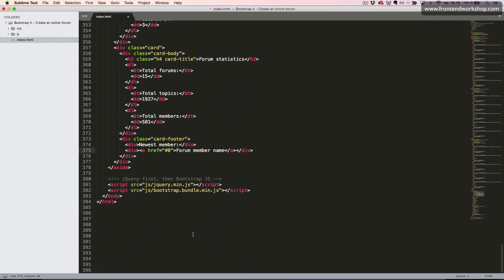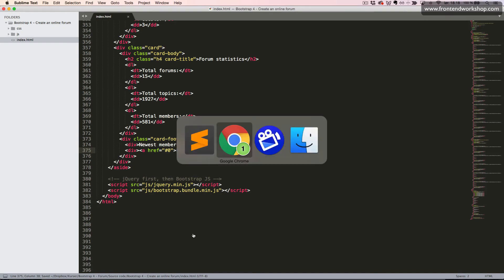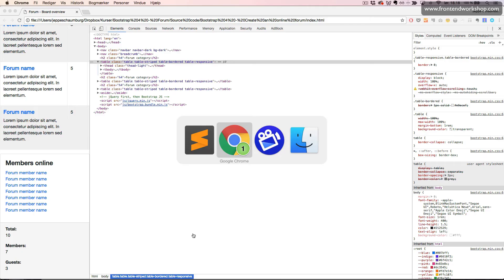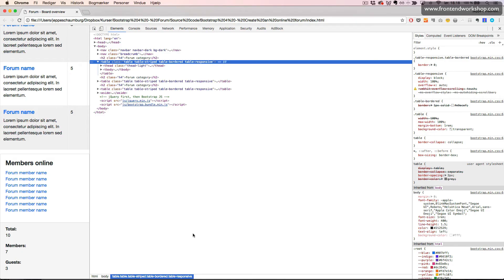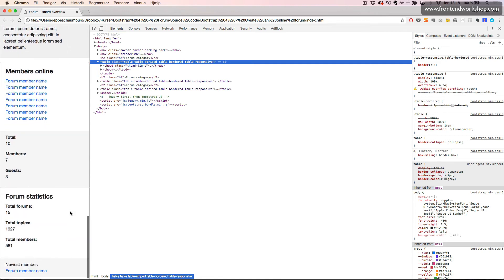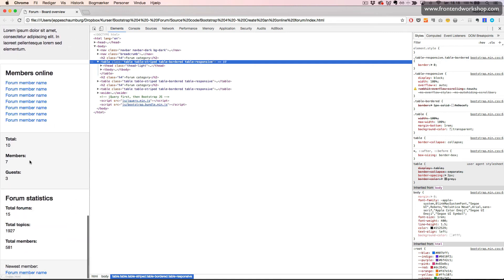Let's see this in the browser. Now we have these two cards, and they look just like we would expect.